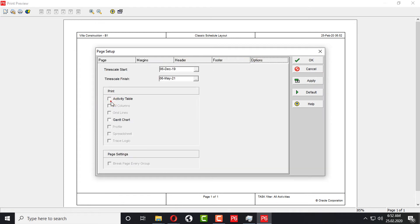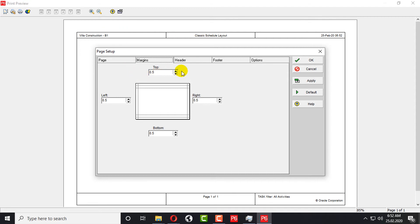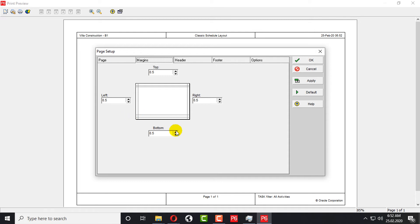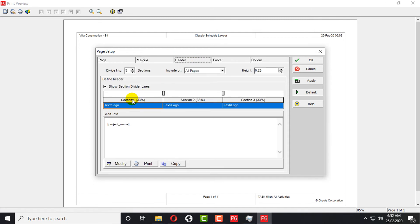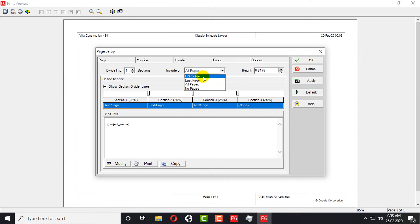Going back to Page Setup with Activity Tables, grid lines, and Gantt chart, the next step is the Margins tab. You can set your margins here — it's 0.5 by default. You can decrease or increase margins for top, left, right, and bottom. For the Header, you can add headers at the top. You can divide the header into three or four sections — for example 25/25/25/25. The height of the header is 0.25 and you can increase it to 0.75 or up to 0.8175. You can include the header on all pages or only the first or last page.